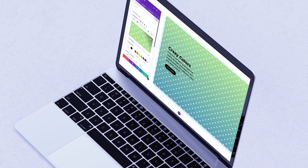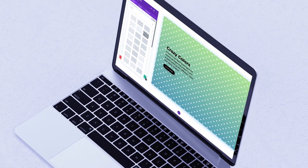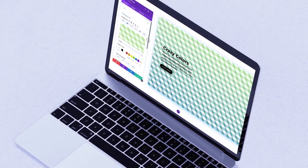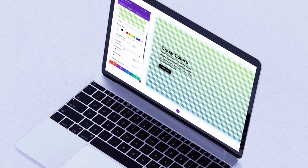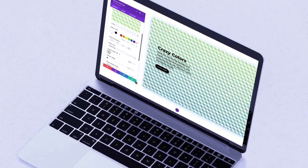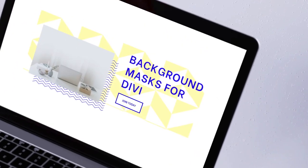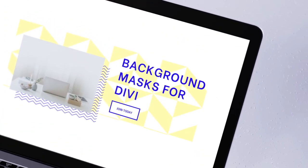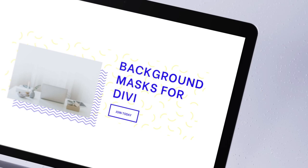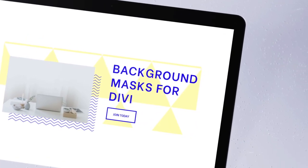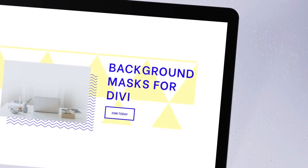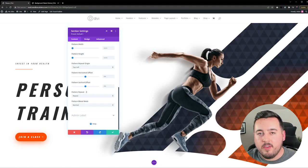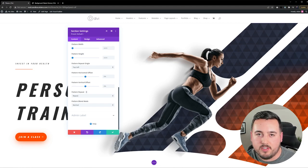Divi now comes with quite an impressive range of background options, including colors, gradients, images, videos, masks, and patterns. All of these options can be overlaid on top of each other and combined in different ways to create new types of designs. With that said, let's actually check out a few examples.